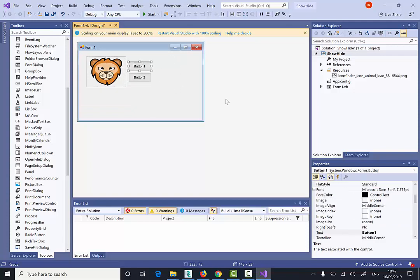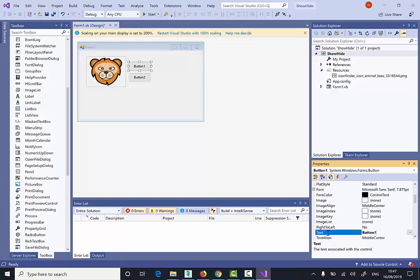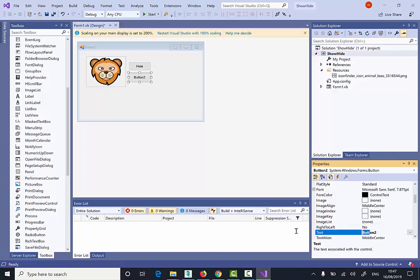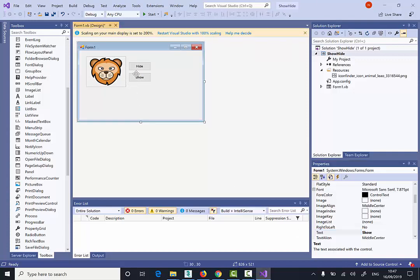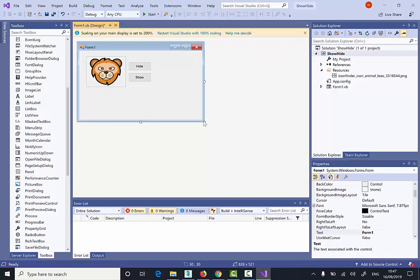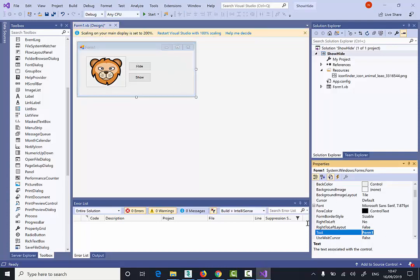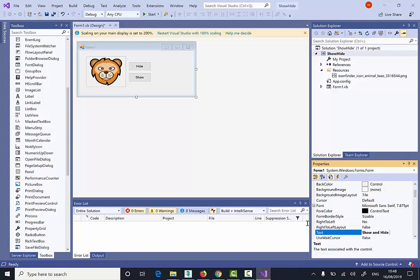Now I'm going to select the first picture box. I'm going to change that to Hide. I'm going to select the second picture box. I'm going to change it to Show. I'm going to click here and change the text value for the form to Show and Hide Image.